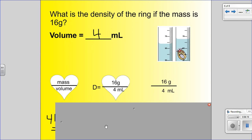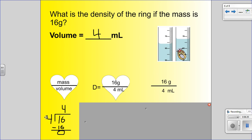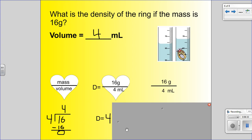Top dog in the house — 16 goes in the house, 4 outside the house. 4 divided into 16 is 4, with no remainder at all. The answer is 4. And you're going to have to tell me it's 4 grams per milliliter.